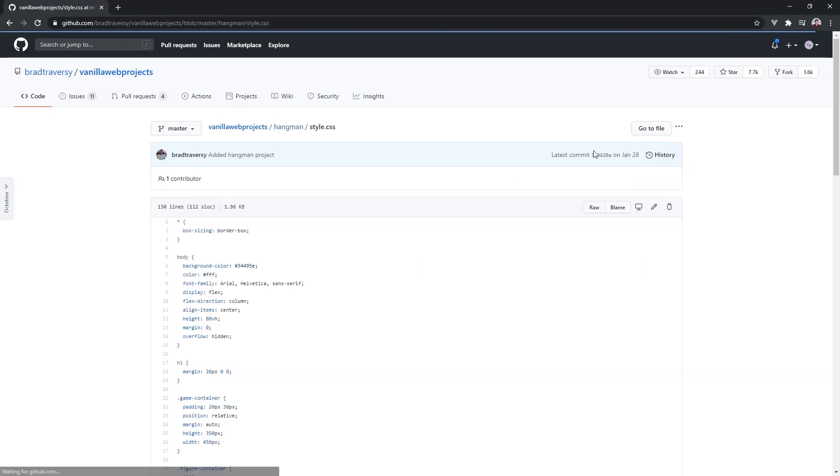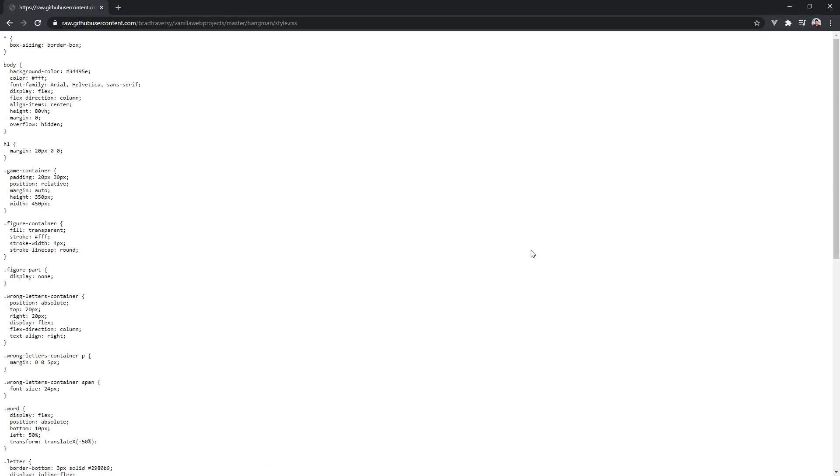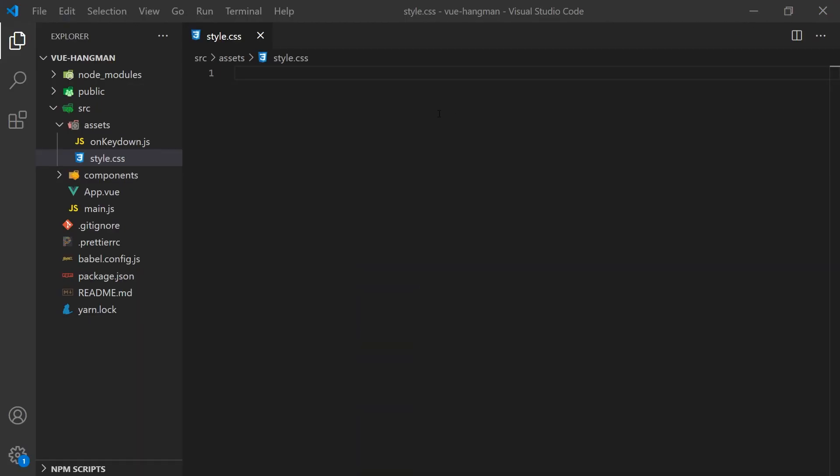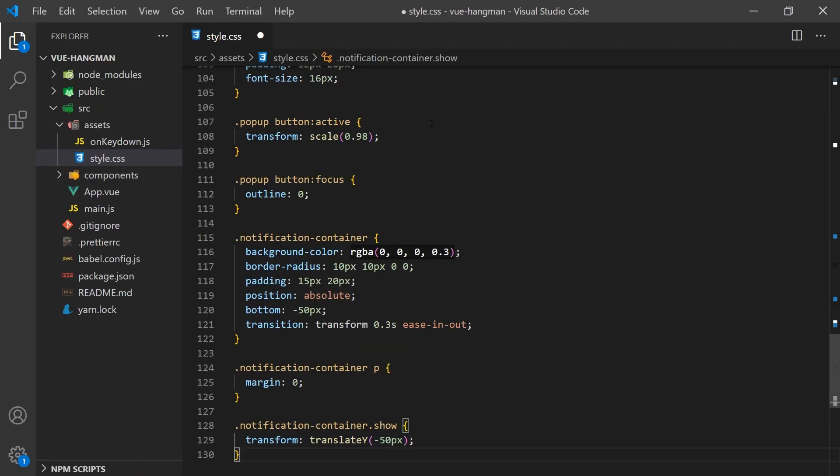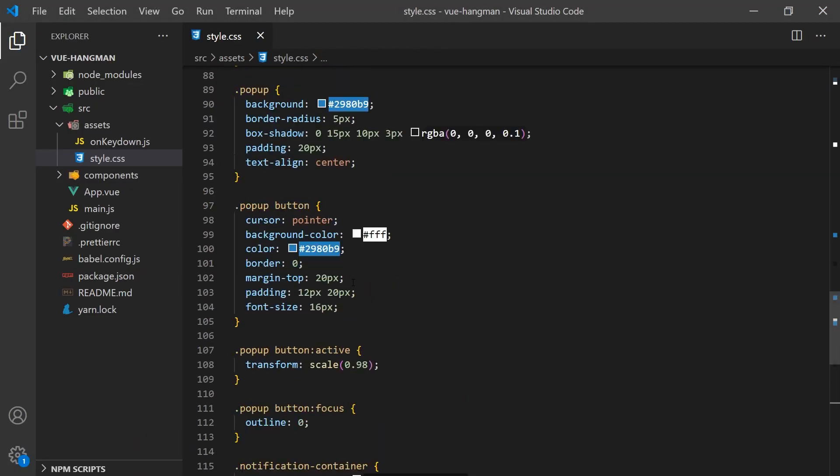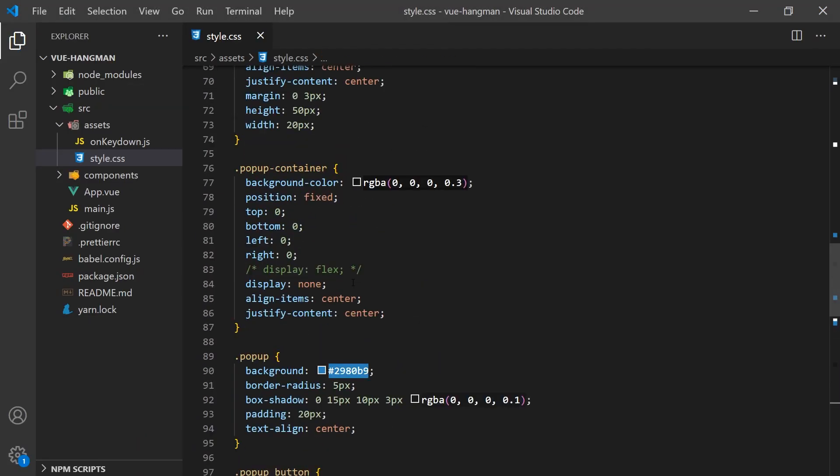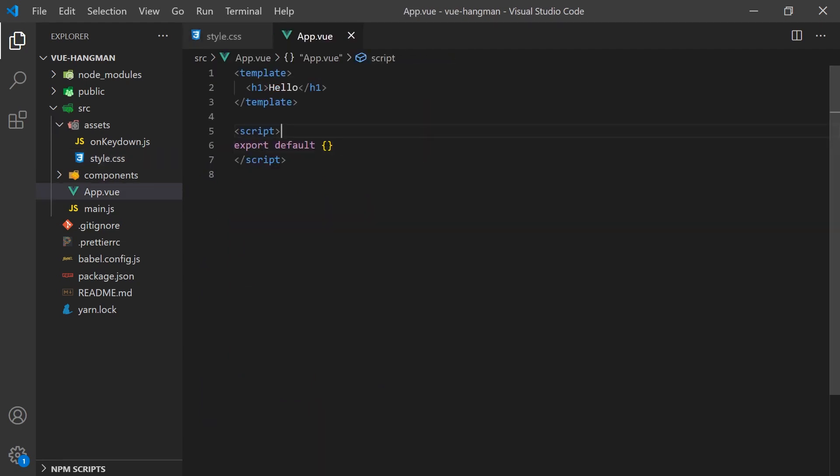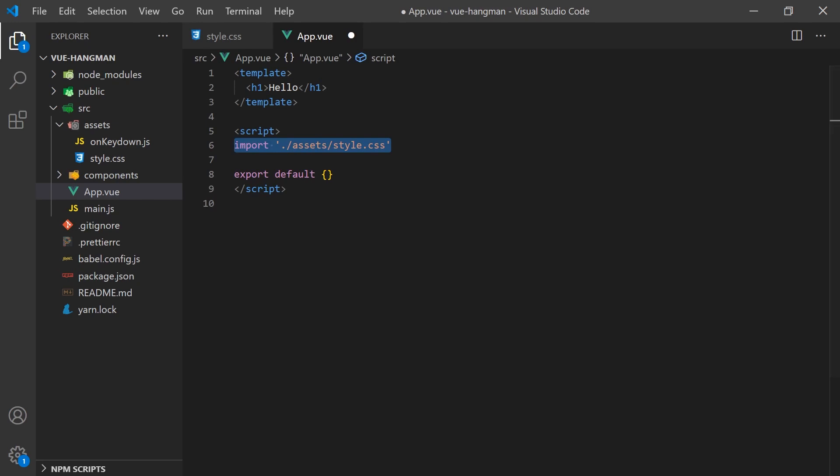We will start by copying the CSS styling from the original project since our main focus is on implementing the JavaScript logic in Vue. We will have to make one quick modification in the styling to remove the display mode since we'll be handling this in Vue with the v-show directive. To apply the CSS styling to our project, all we have to do is import it using the JavaScript syntax.